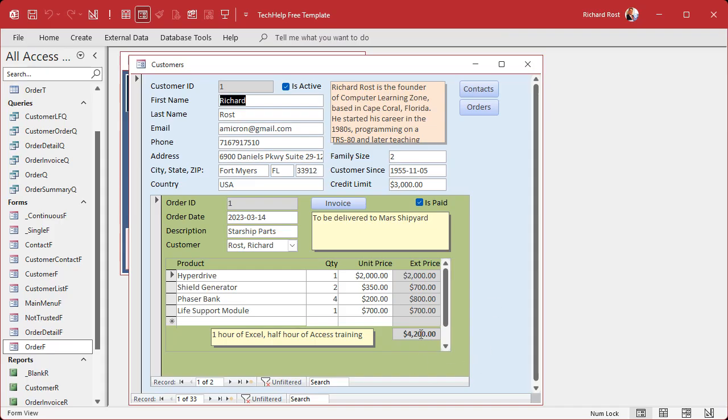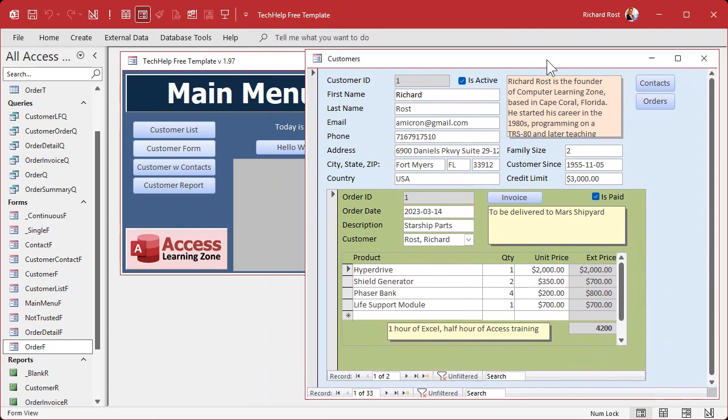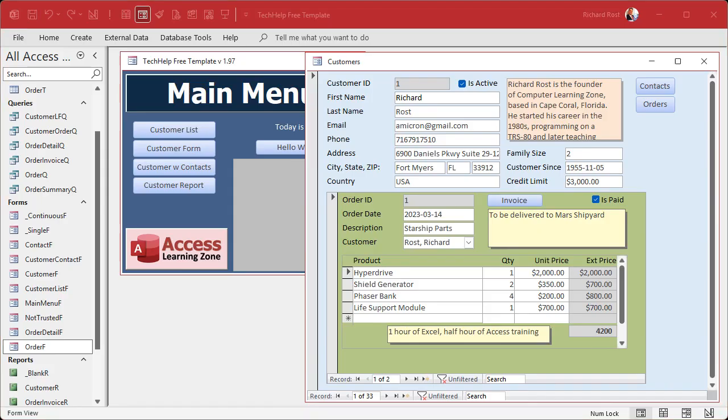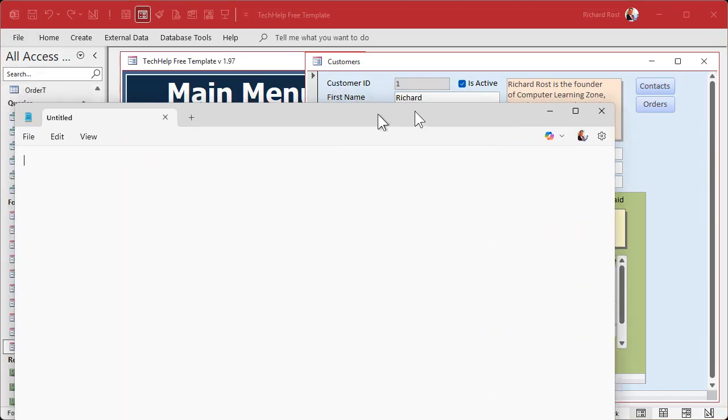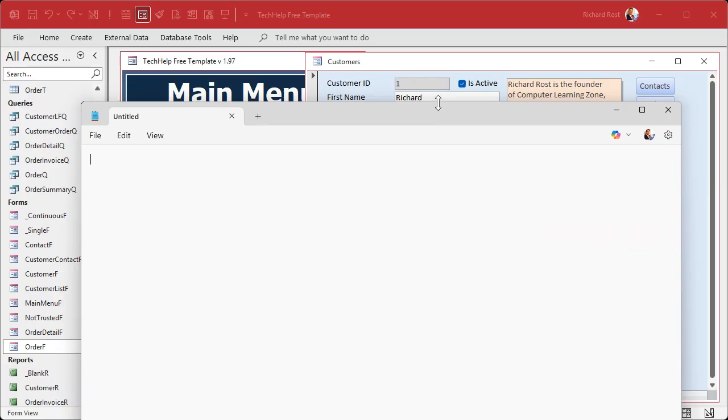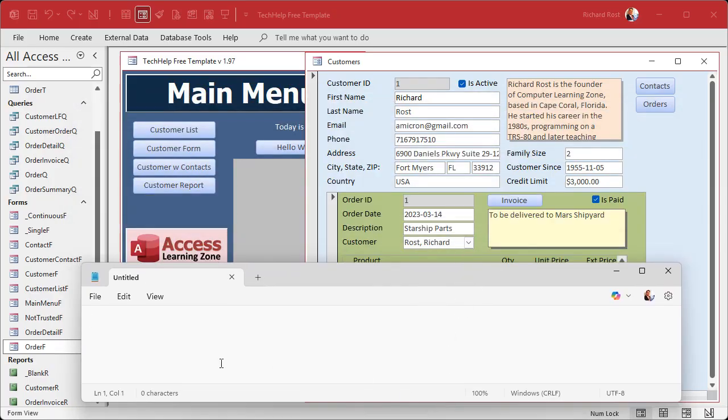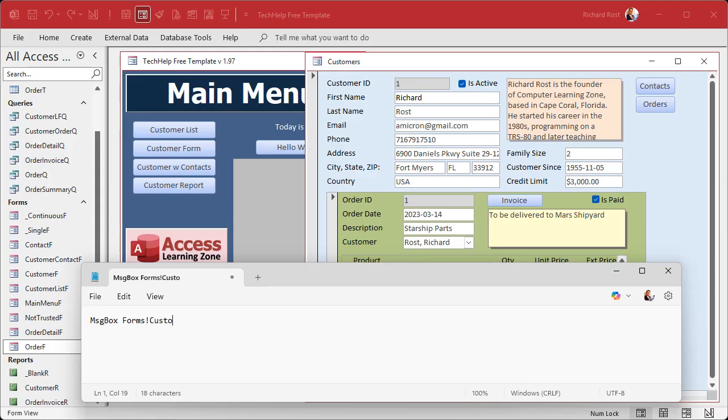Alright, so now I want to get that value right there. Let's say I want to get it from the main menu. I want to click this button and I want to status it into here. Well, the way that it works is - I'm gonna just bring up notepad just to show you. So from the main menu, I want - so I'm gonna just say message box. It's gonna be Forms!CustomerF - that's the main form.